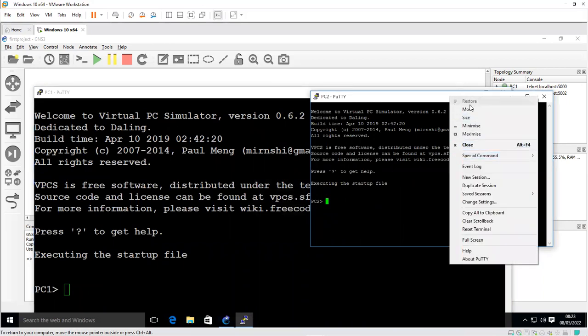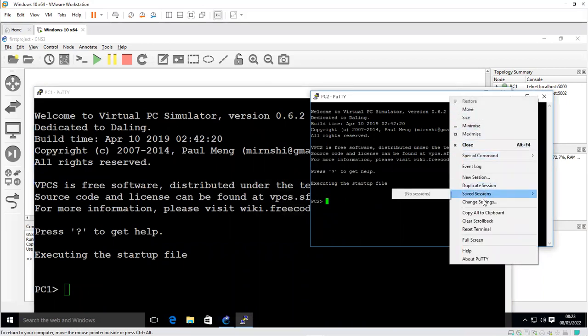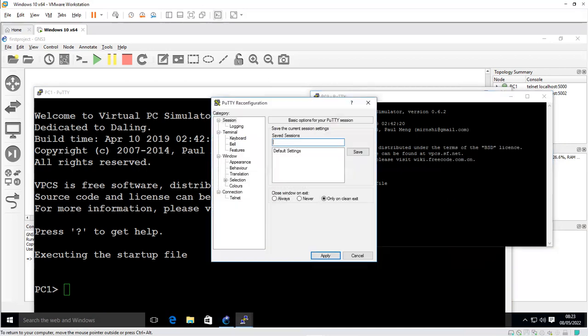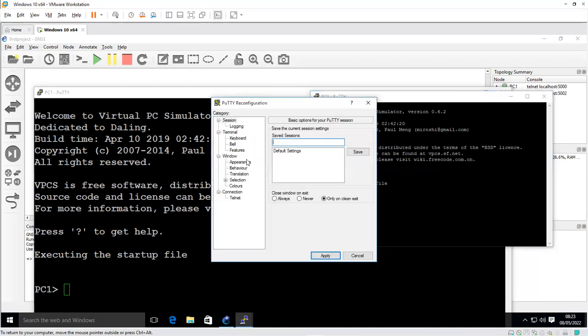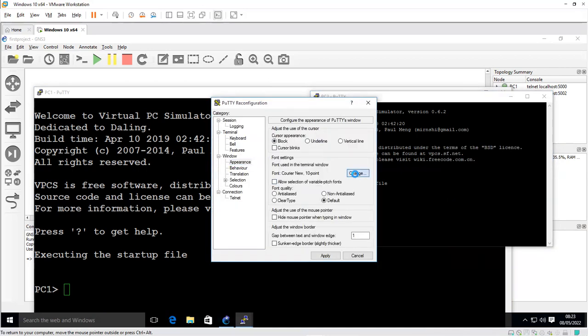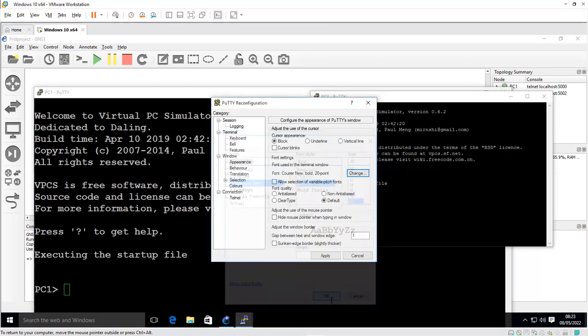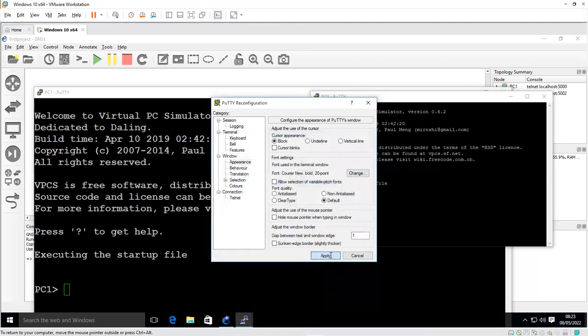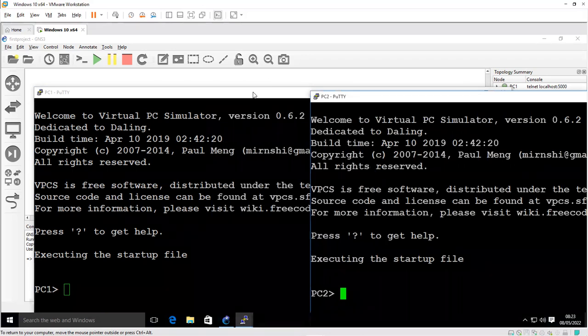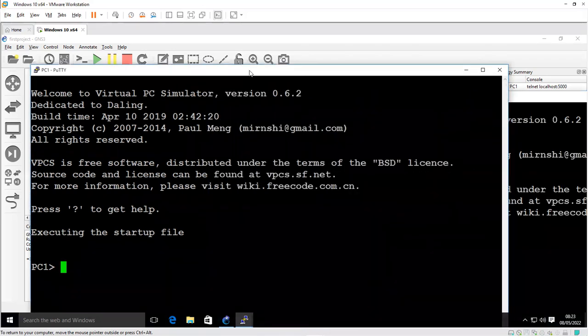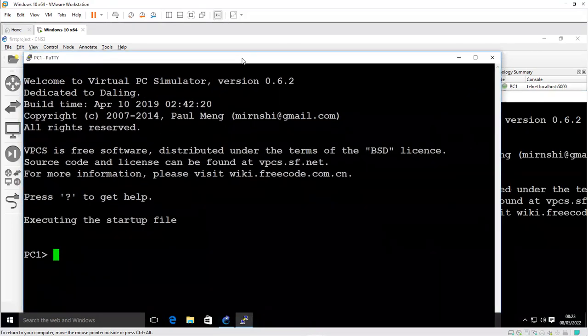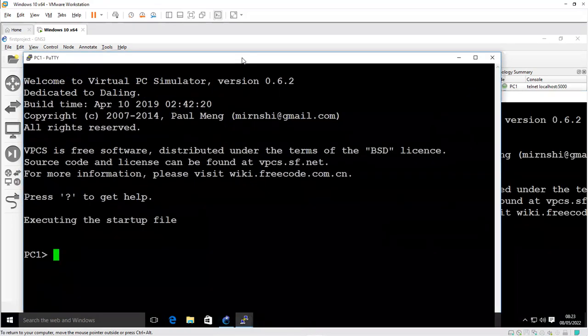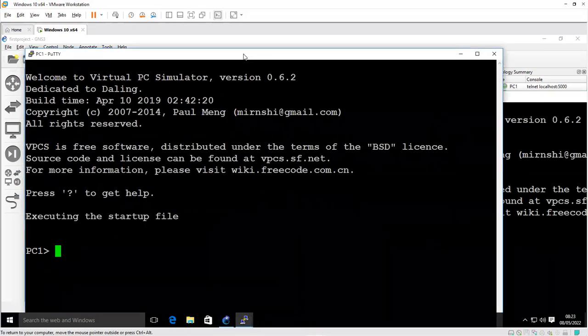Go to the other PC console, right click on the tab, select change settings, appearance, change, bold, 20, OK, apply. We now have bigger screens for both PCs.